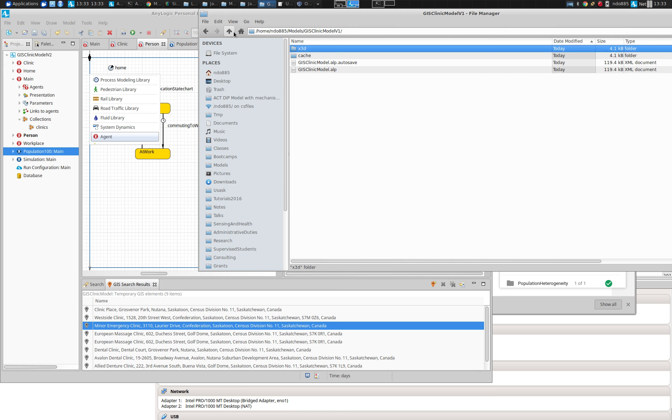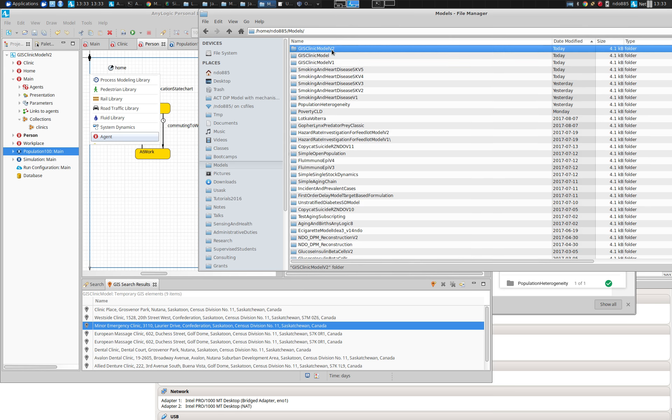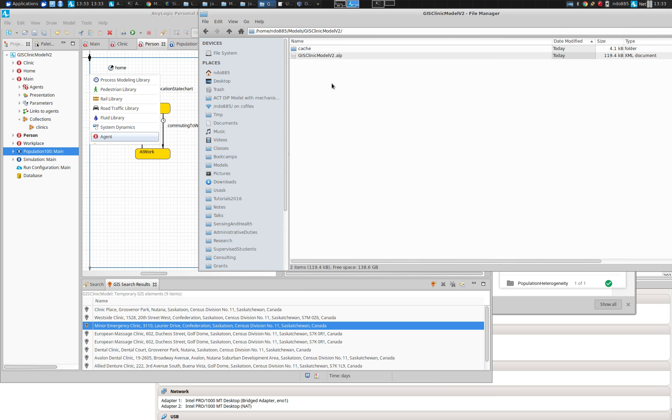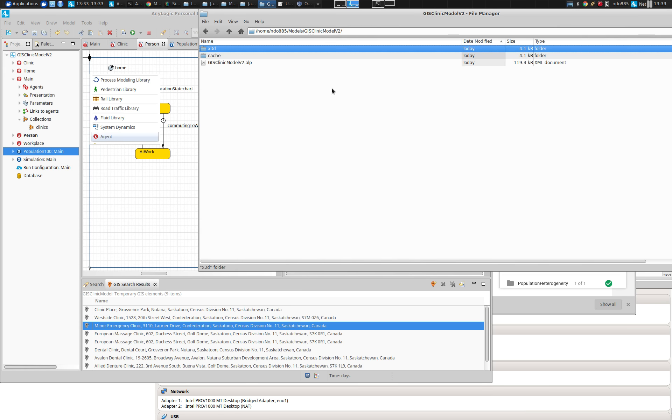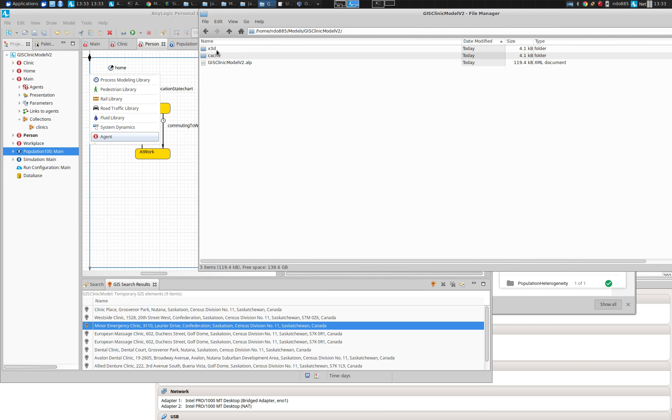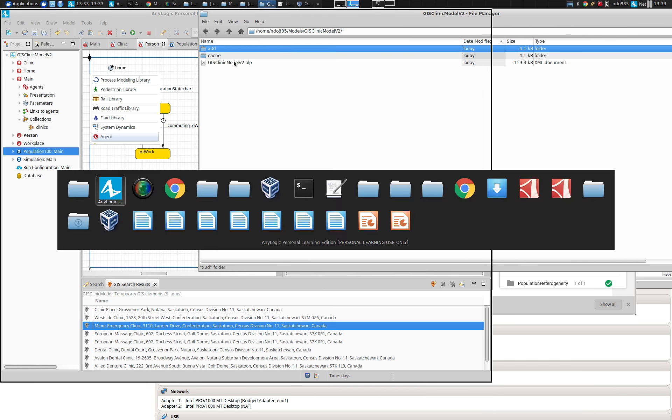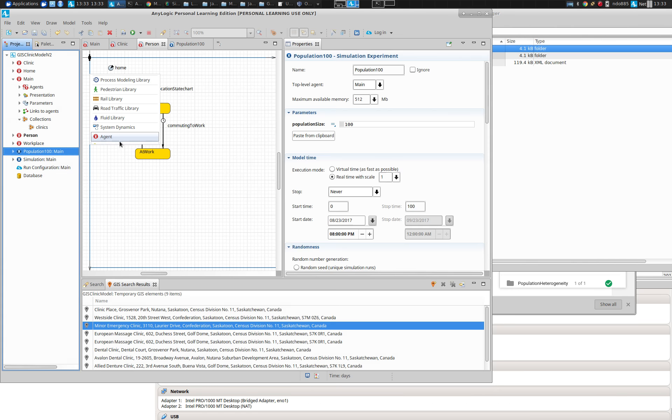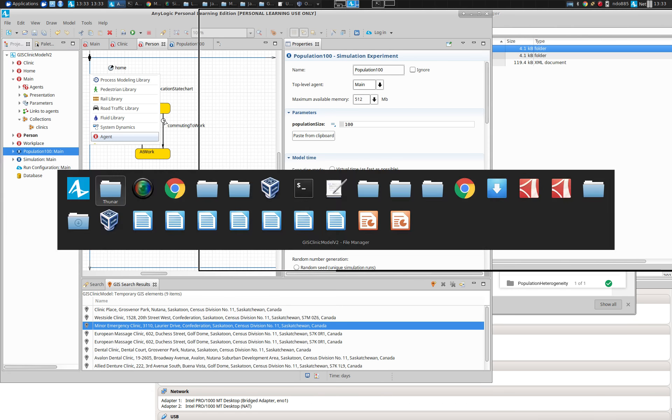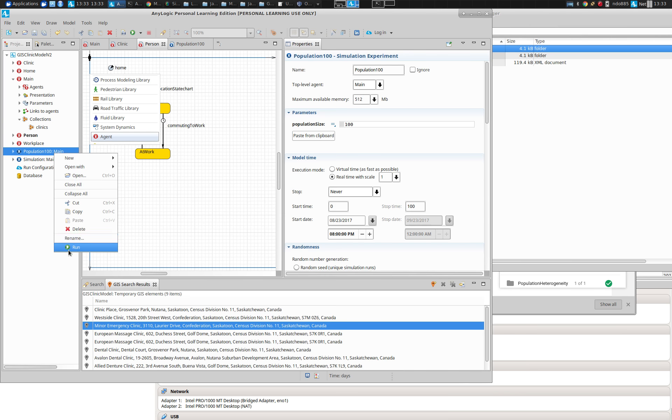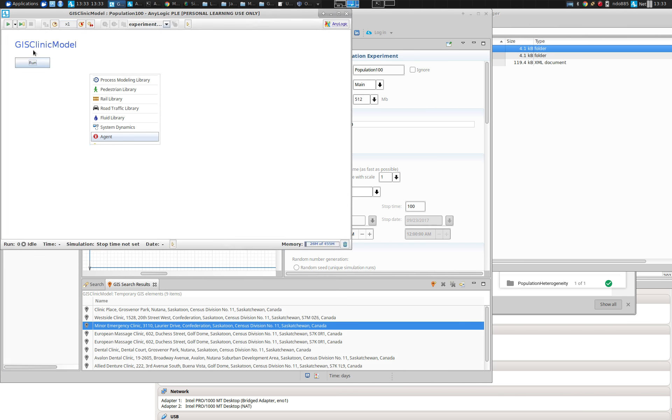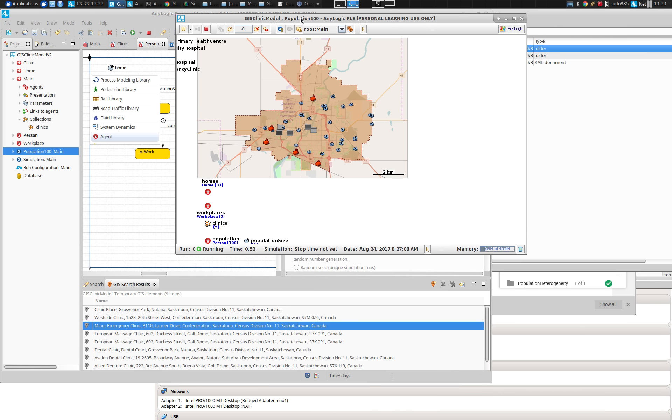And it looks like I have to go and copy that explicitly over into version two. Okay, so now I copied it over there and now I believe if I run it, it should actually show where the clinics lie. Okay, here we go.